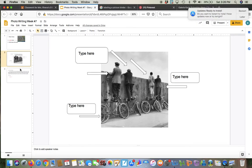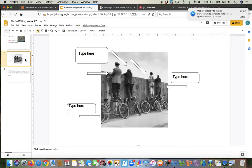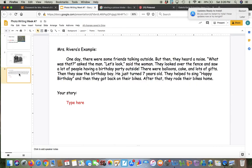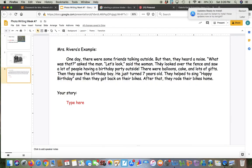Then you're going to do your writing on the next page. Now I made a little example and mine's probably going to be longer than yours and that's okay. But I made a little story about this picture. So I said, one day there were some friends talking outside. But then they heard a noise. What was that, asked the man? Let's look, said the woman.